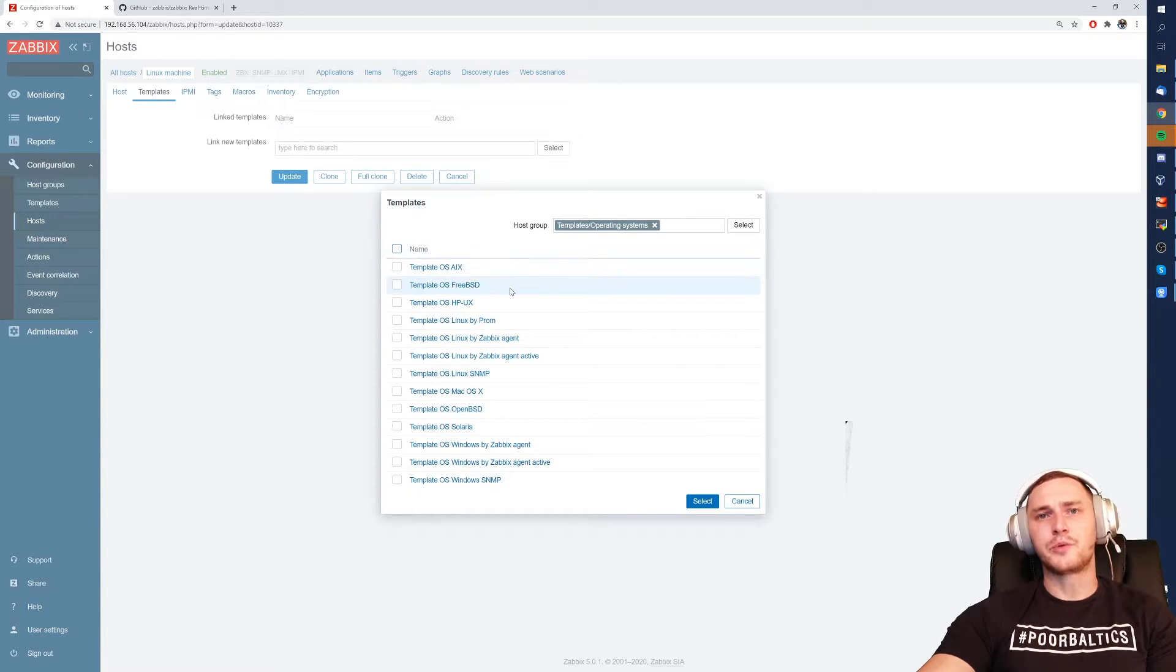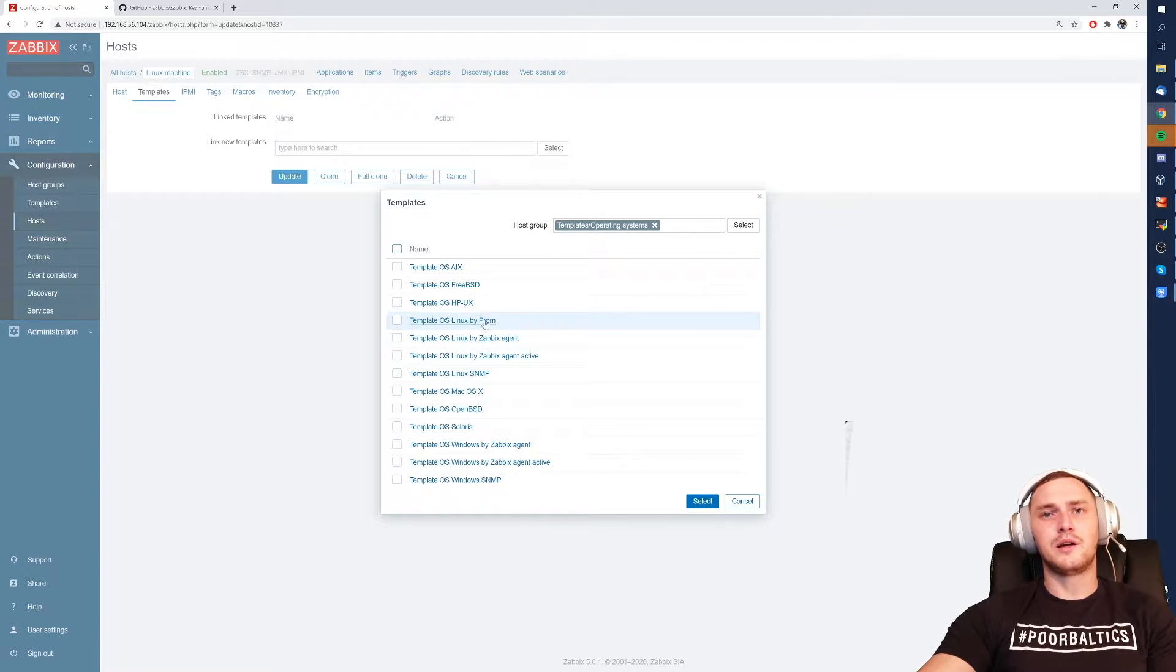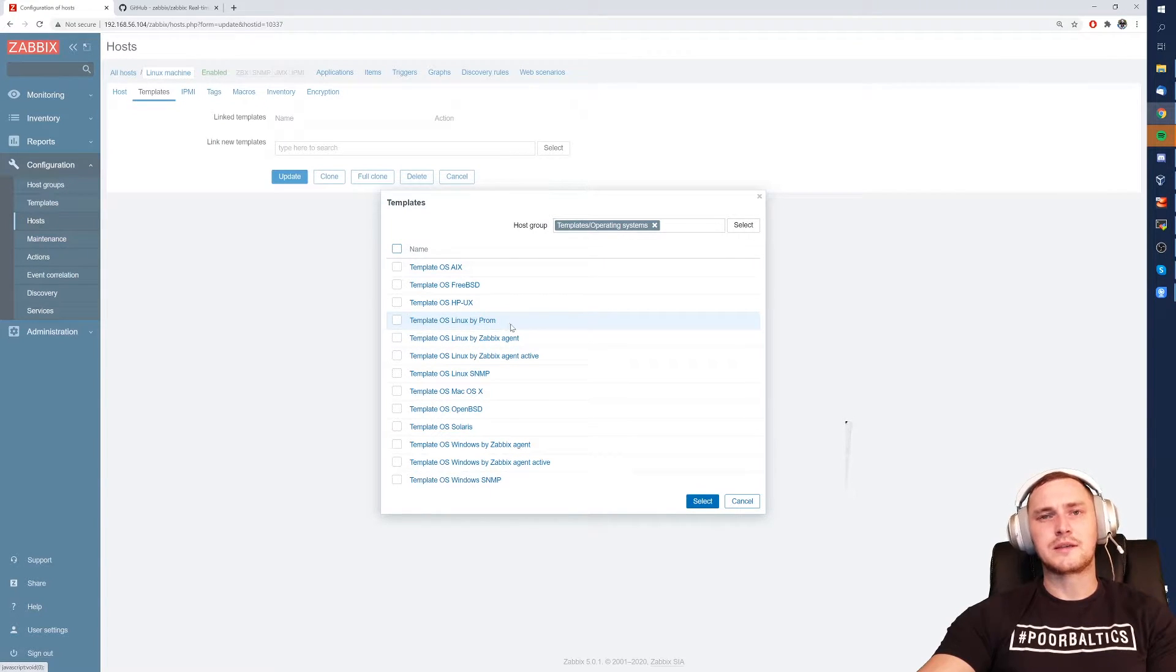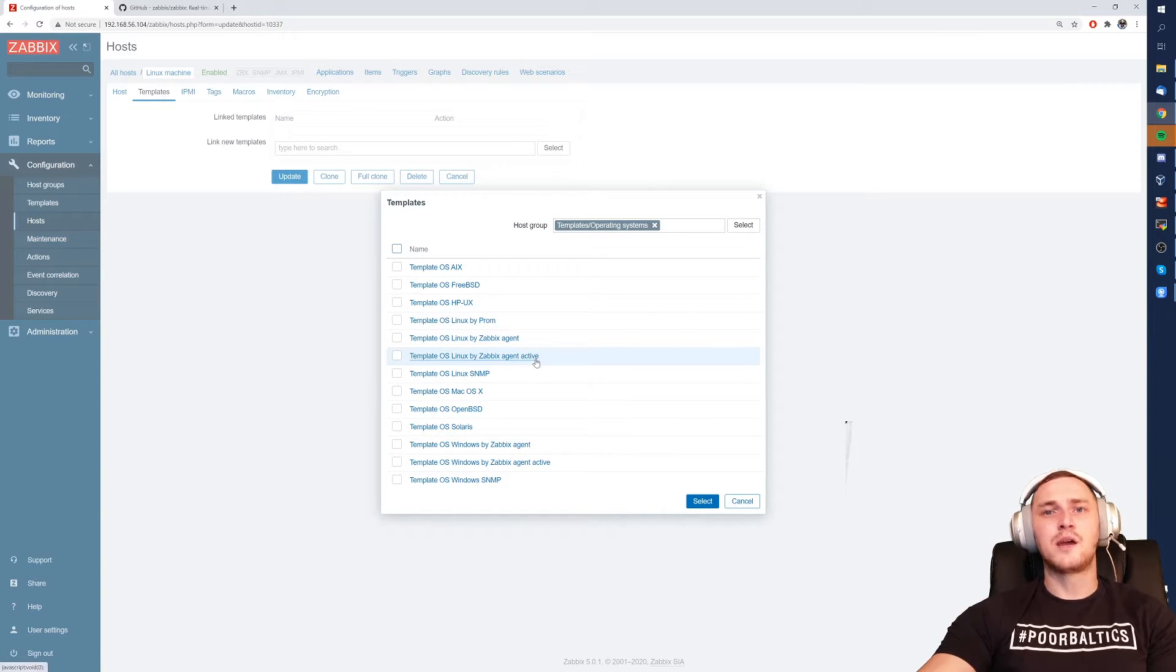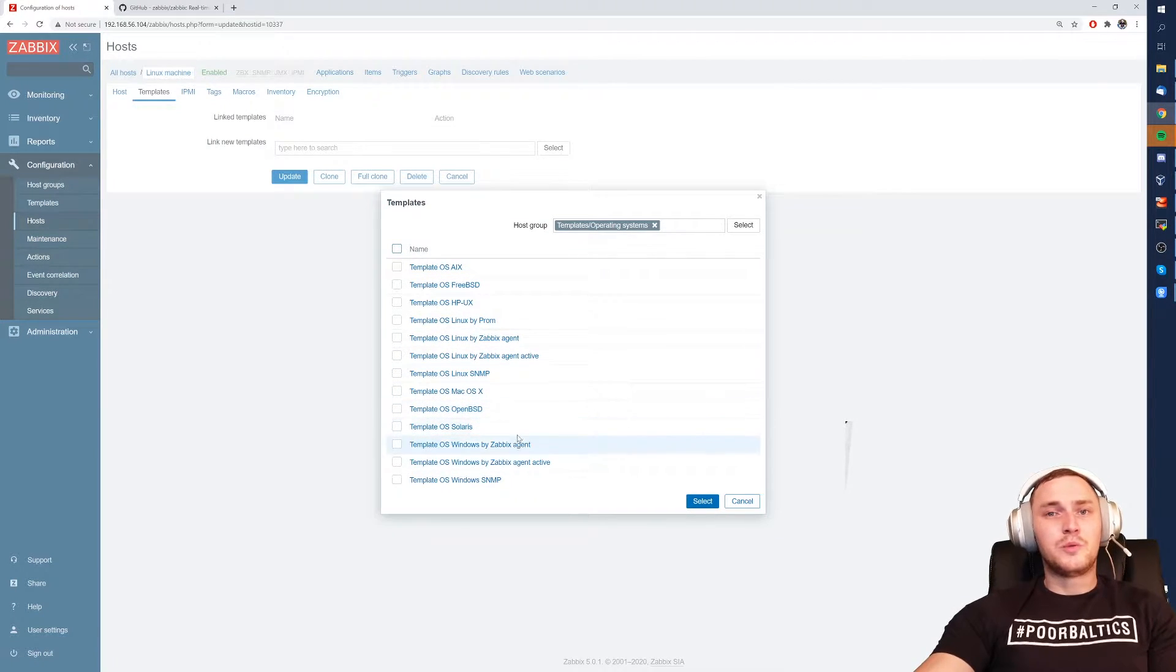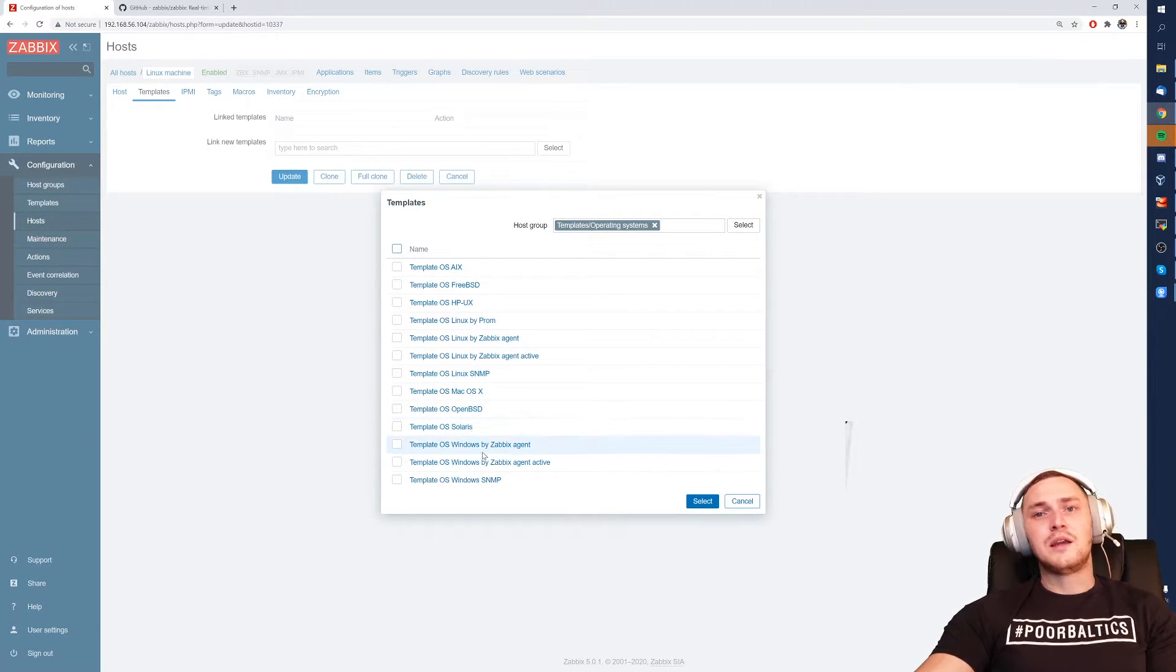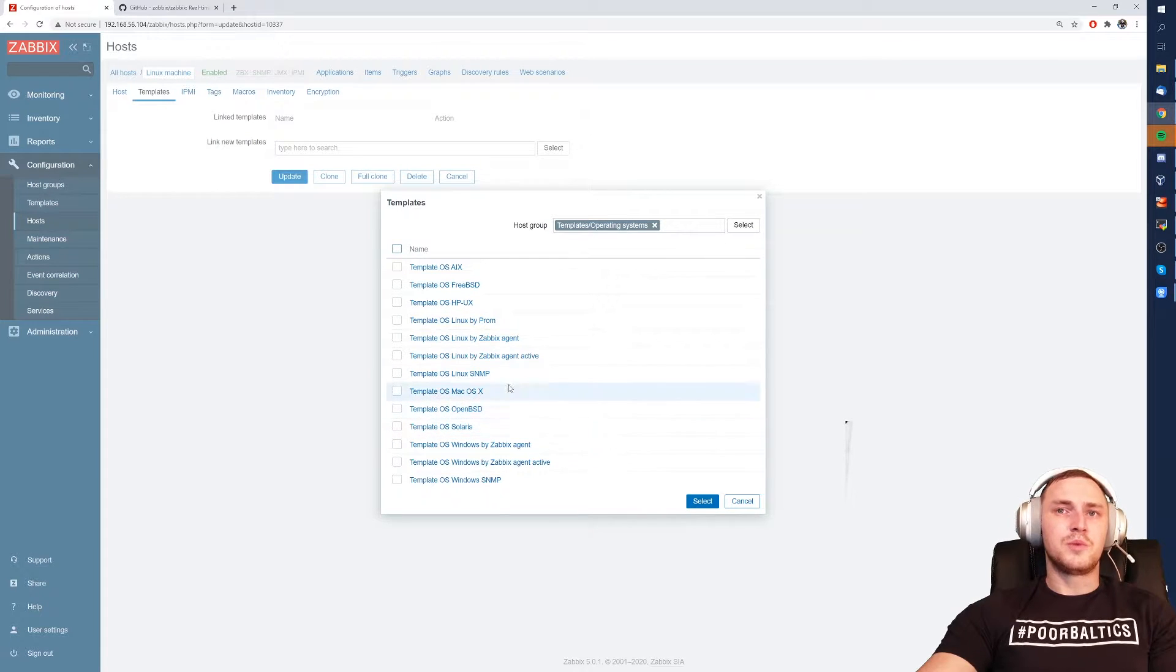If you don't know what options you have to choose from then you can just click select button and choose template operating systems and there we go. We have template operating system AIX, FreeBSD, HPUX, Linux by PROM which I guess is Prometheus, by Zabbix agent, by Zabbix agent active, SNMP, OpenBSD and many other options.